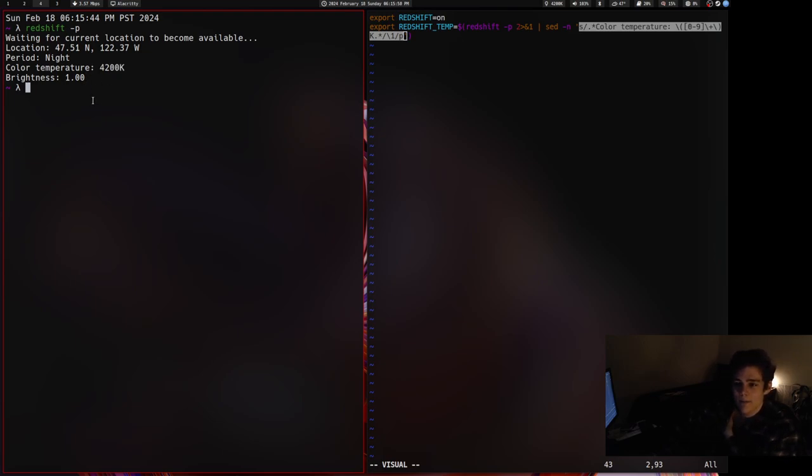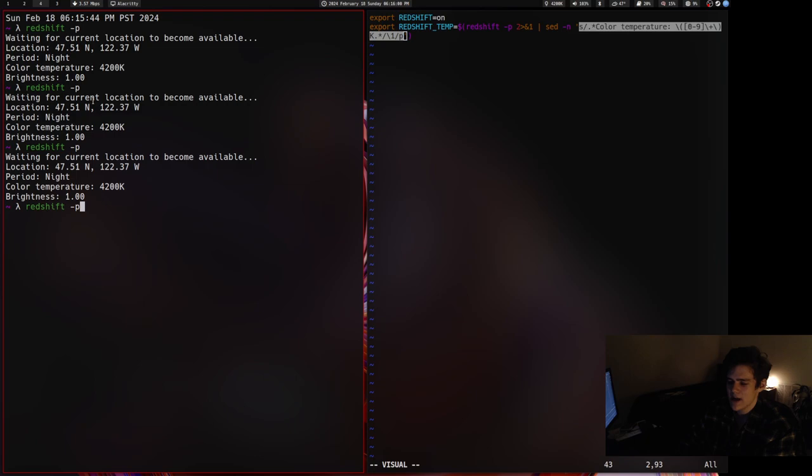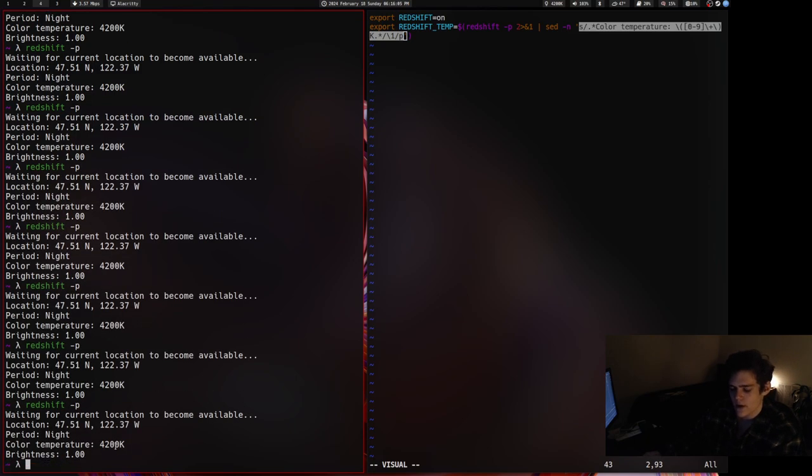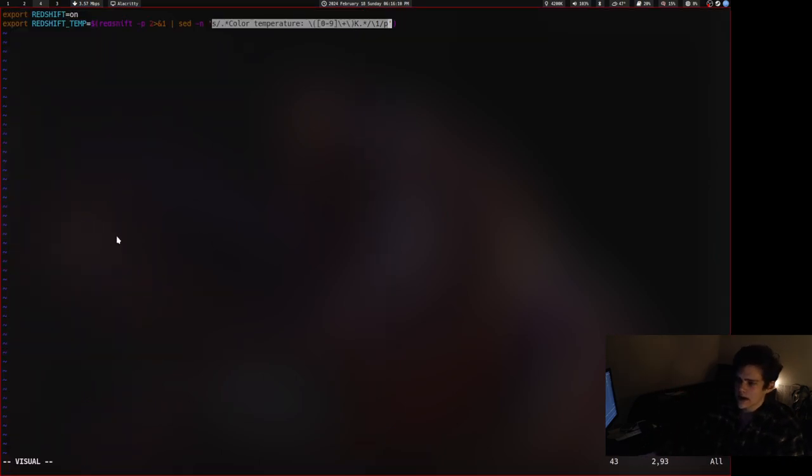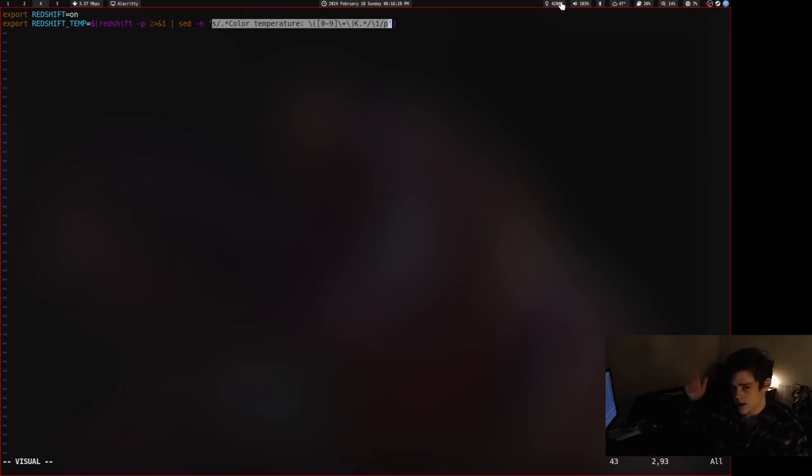If you sort of spam Redshift dash P, you can see color temperature here slowly going further and further down as it gets darker outside, right? So the thing I did was I had it sed out the color temperature here, so then as it's getting darker, I see my color temperature in my color temperature module here go down and down and down.